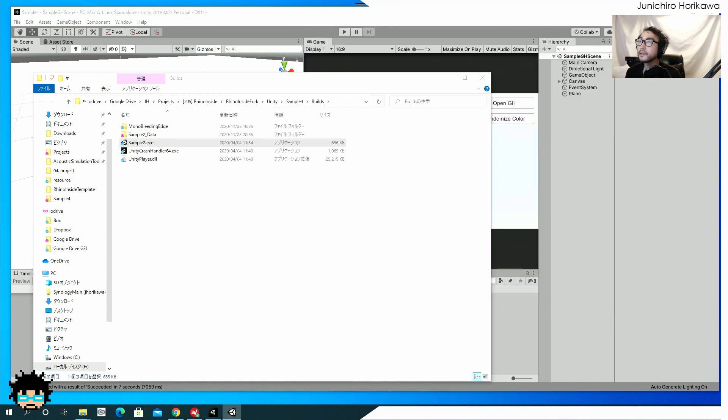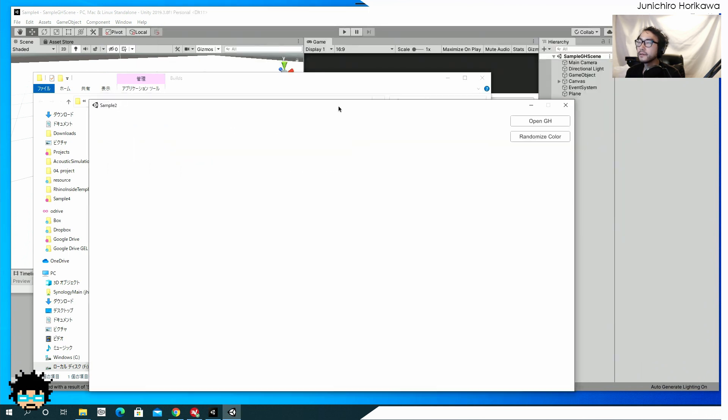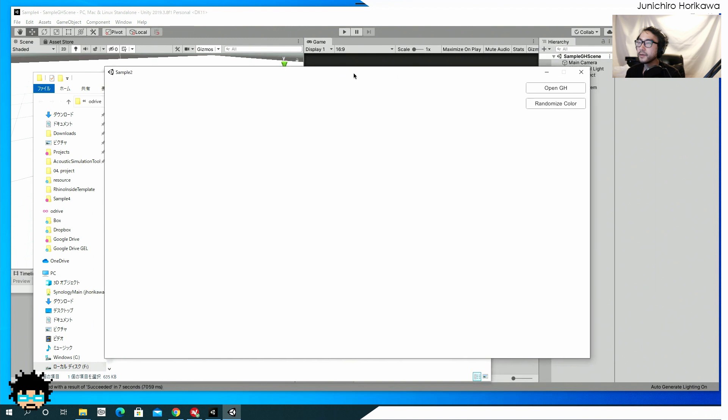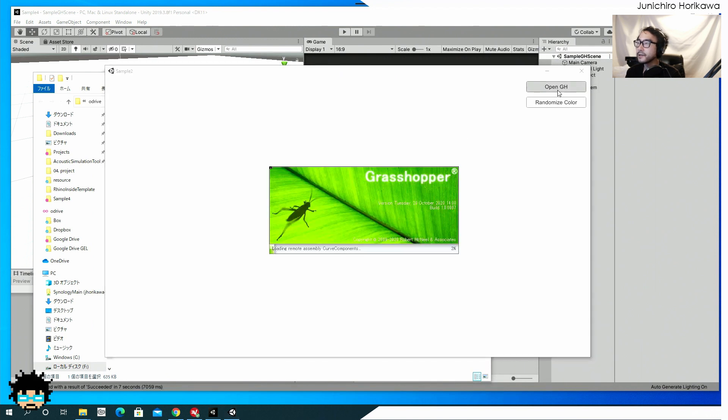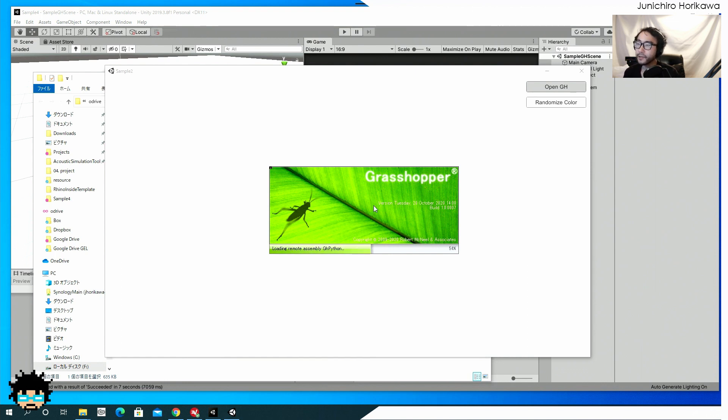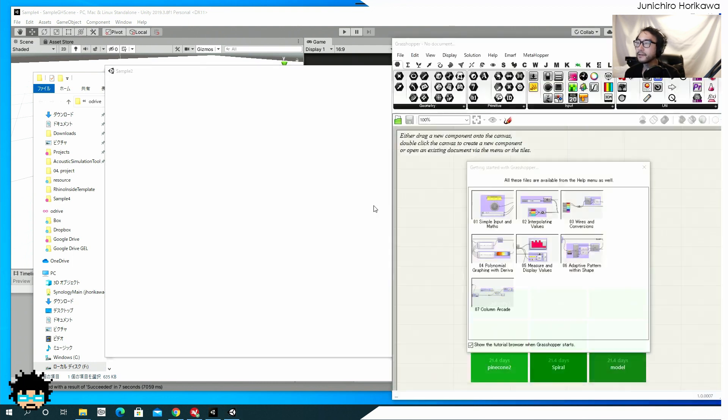Okay. Now a blank scene has been opened. Let's see if I can open the GH by clicking this button and see that you can open up the grasshopper window. Like I expected.